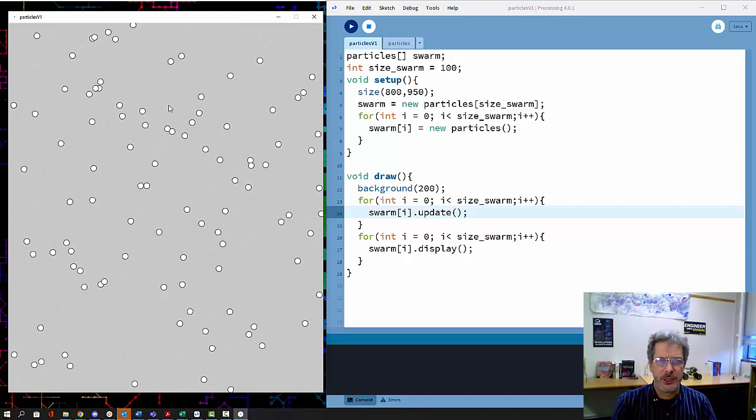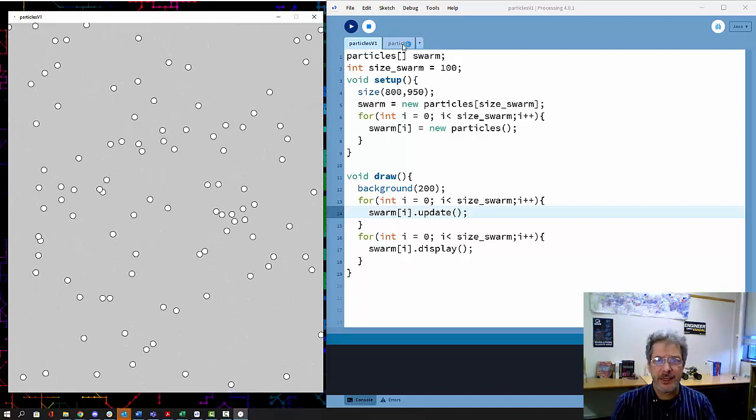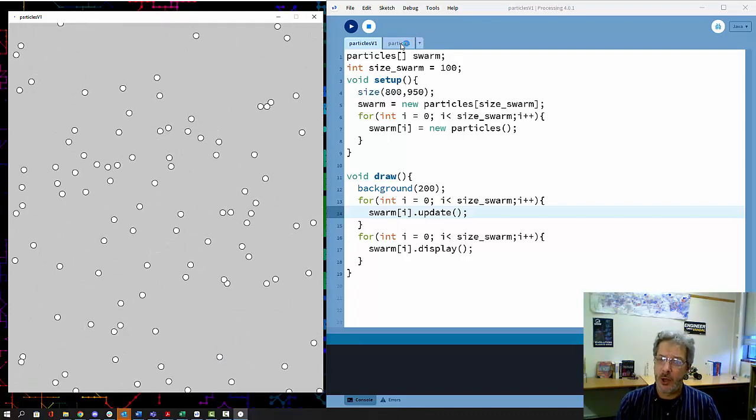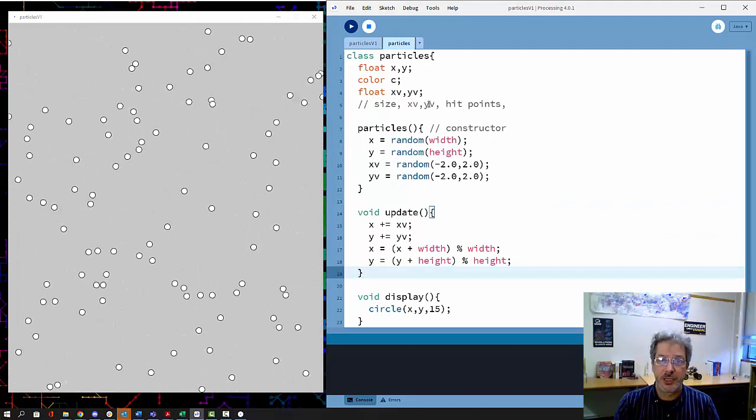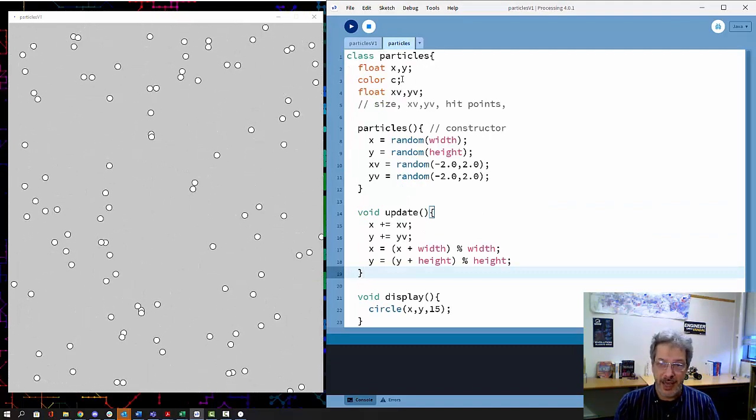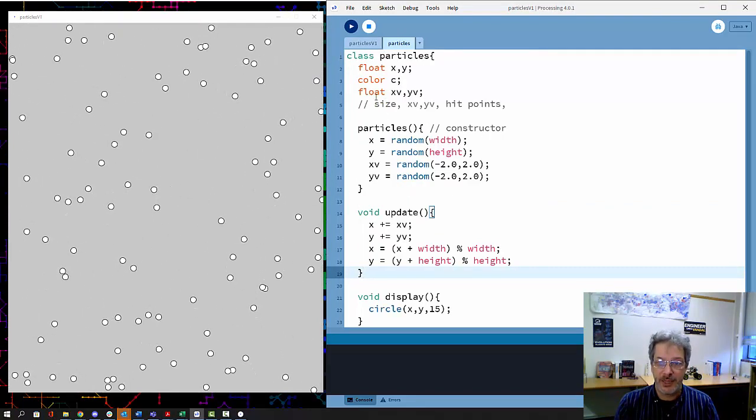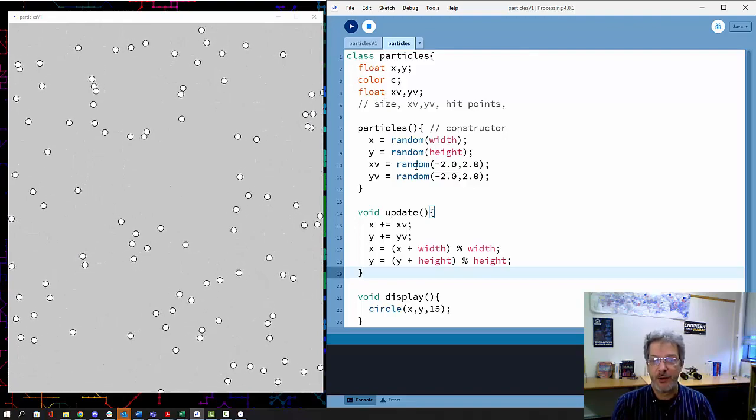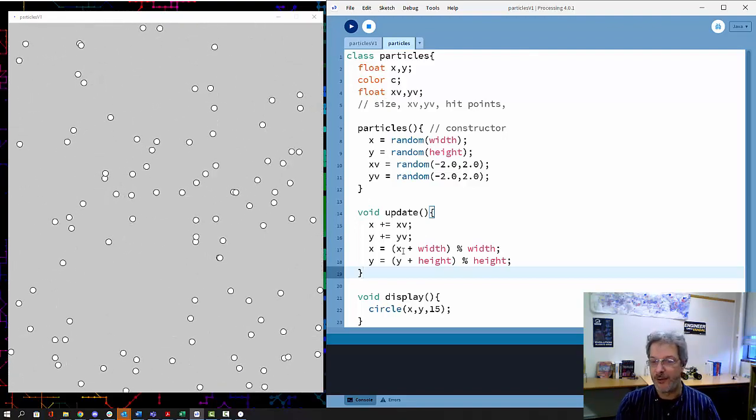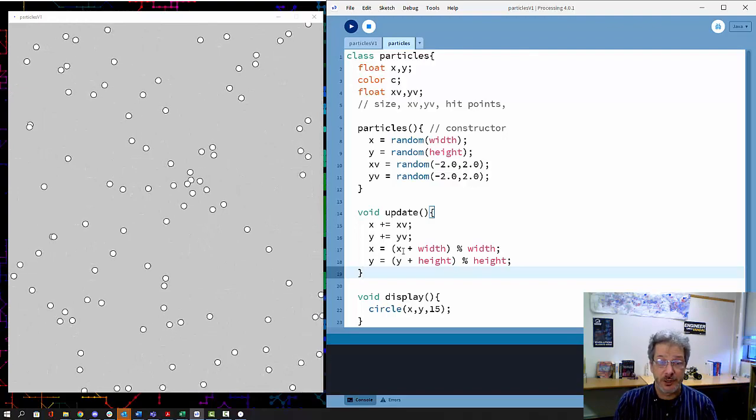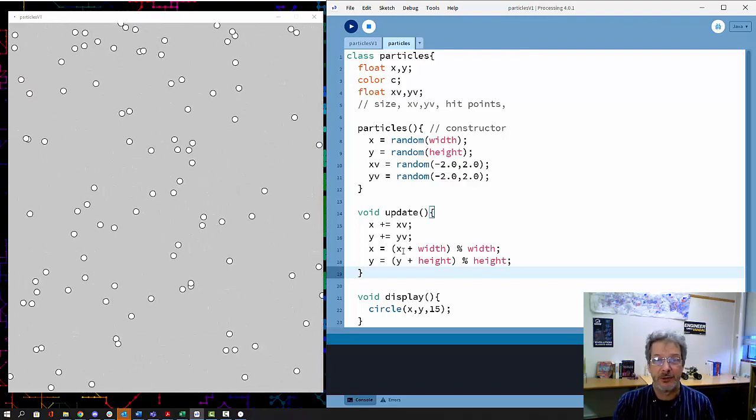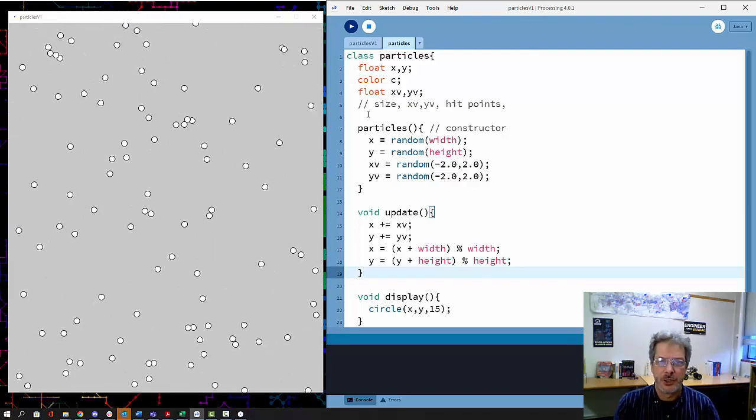The question is, what can we do with this? The answer is all sorts of things just by updating our class. We can add color, size, change how the velocity works, change how the display works based on that color and size and so forth.